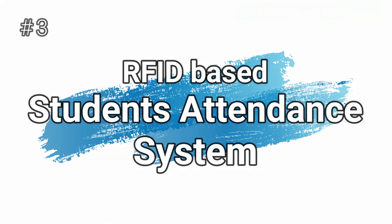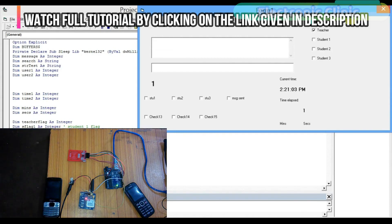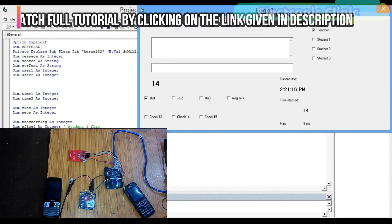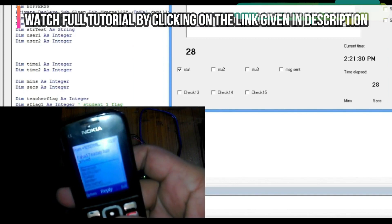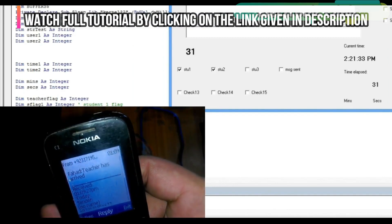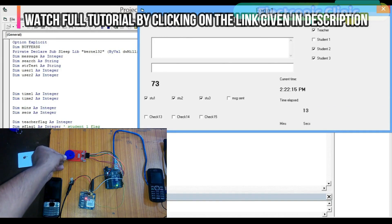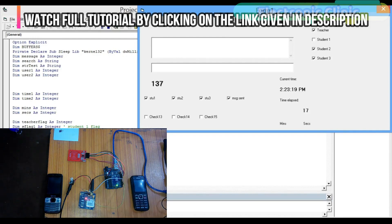Number 3: RFID based student attendance system. First a teacher swipes a card and is marked present, then a timer is started and messages are sent to all students that the teacher has arrived. If students swipe their card within the specified time they will be marked present; the rest will be marked absent and messages will be sent to their parents.